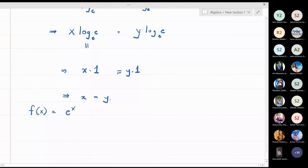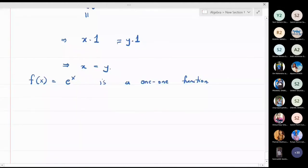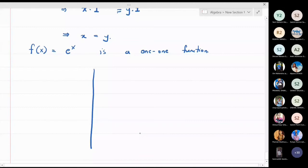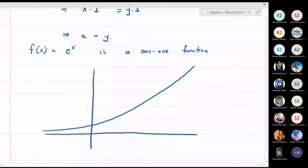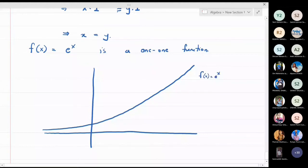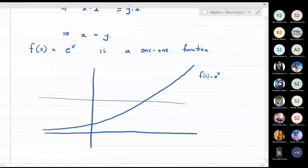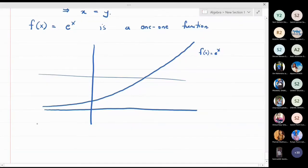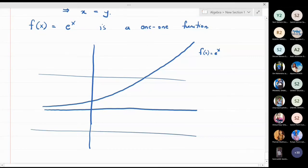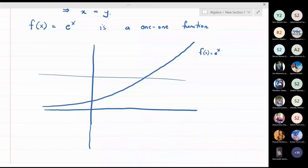The exponential function looks like a rapidly increasing, strictly positive function. If you draw any horizontal line through the graph, it cuts the graph exactly once — and if the horizontal line is below the x-axis it doesn't cut at all, which is fine. So graphically, f(x) = eˣ is confirmed to be a one-one function.